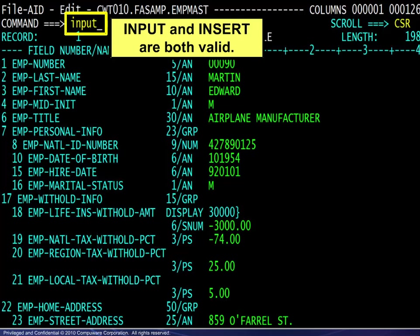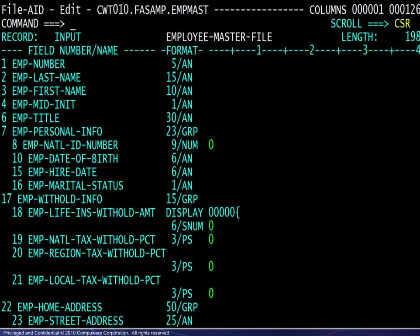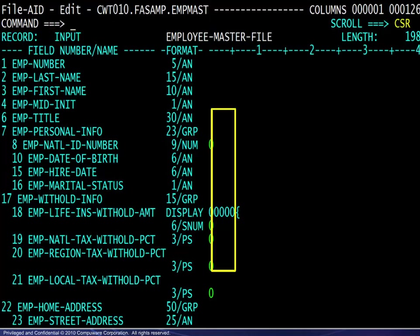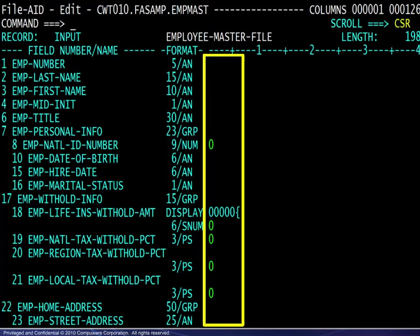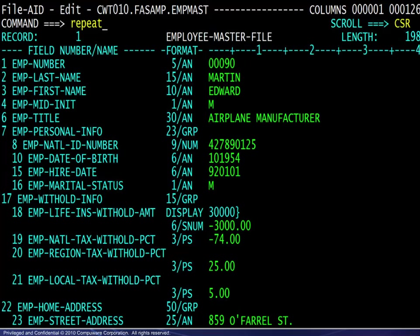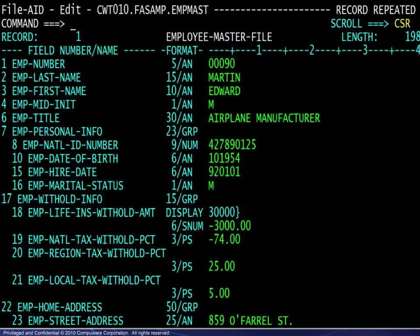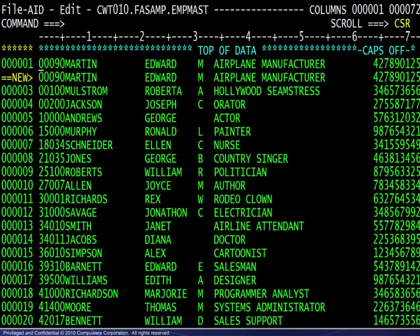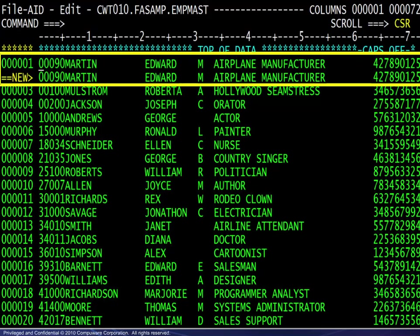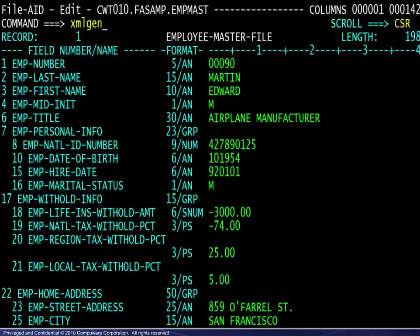To insert a new record, use either input or insert — they both work the same. Here we see the result: there is no record number until saved, and the default values are all blanks and zeros. The repeat command repeats the current record, resulting in the record repeated message. Changing to character mode shows the duplicate record tagged with new.